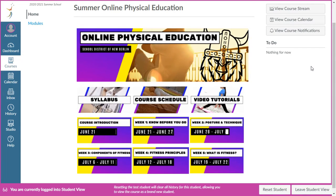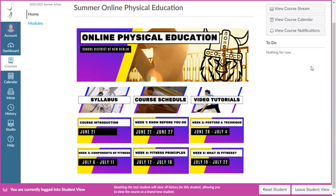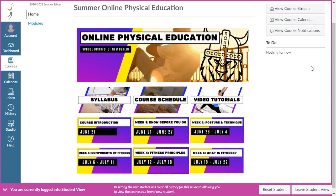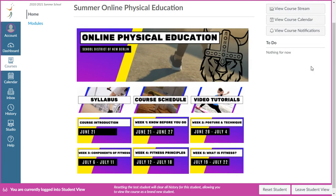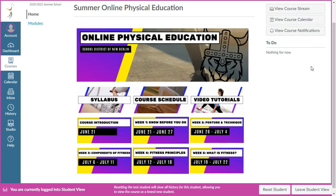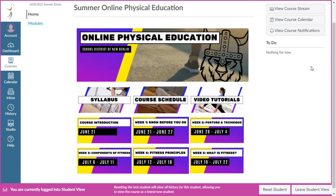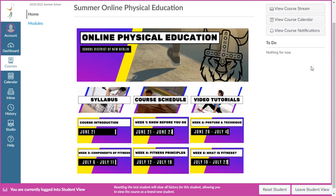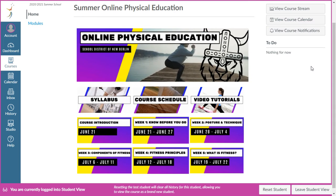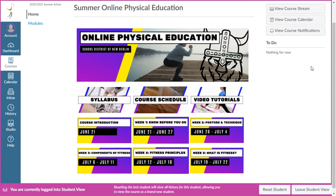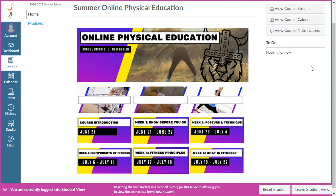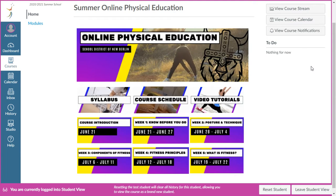Welcome to Summer Online Physical Education. This is going to be our longest video. It's going to be a general description of the course, the requirements, and the expectations. The following videos below will get into more specifics.